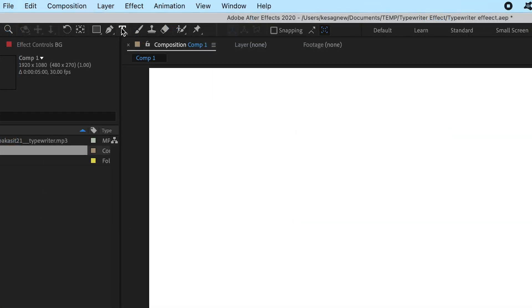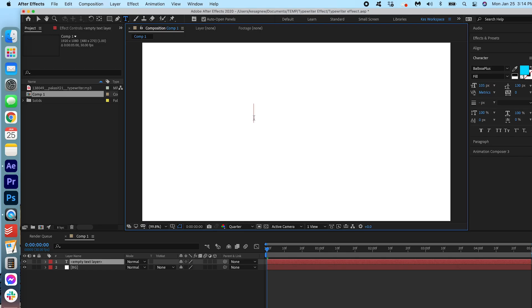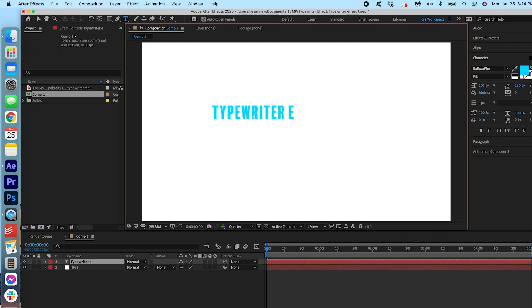Now we're going to click the text tool up here and we're going to click on the screen. I'm going to type typewriter effect.